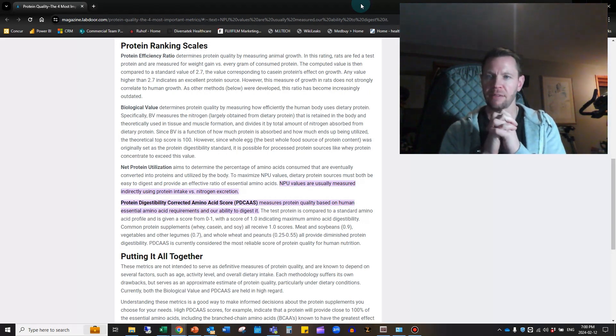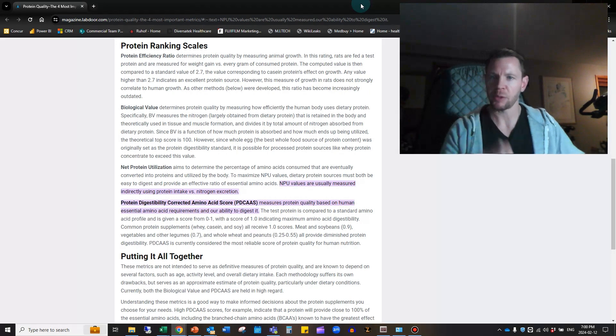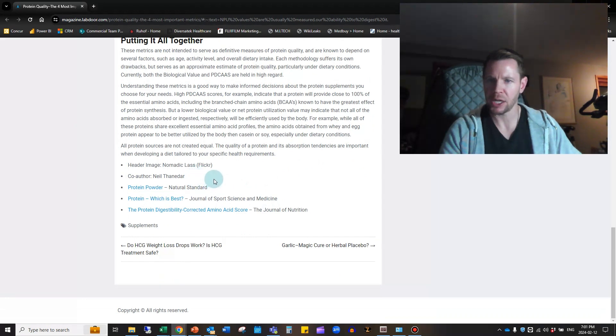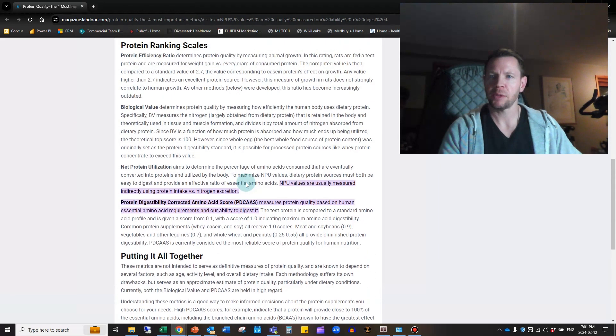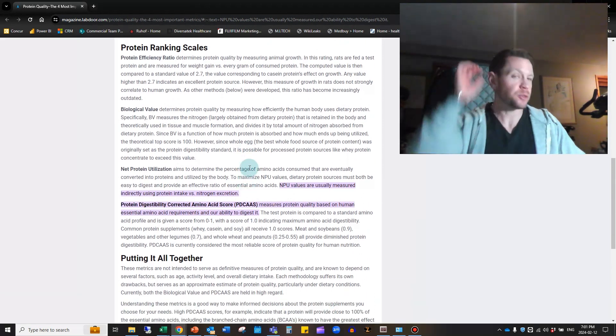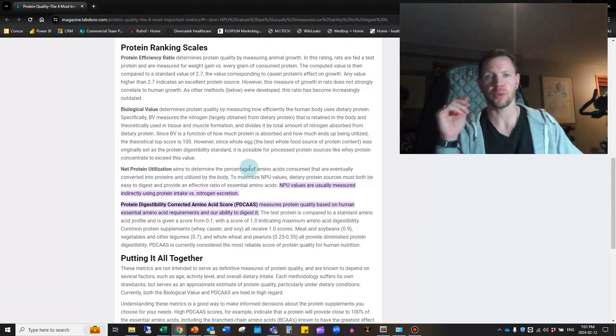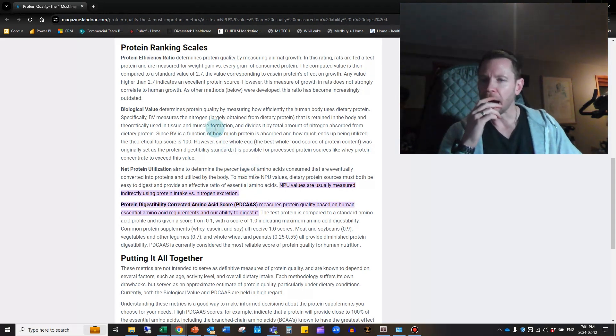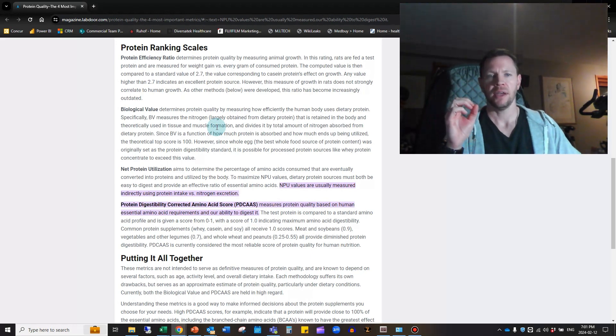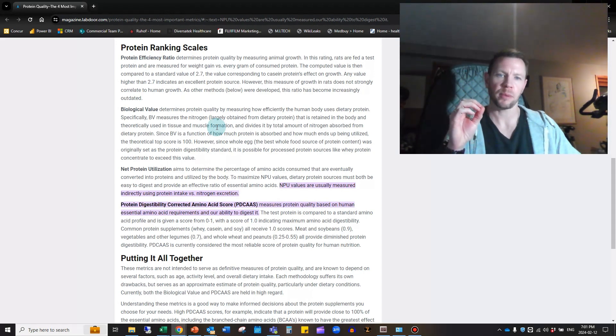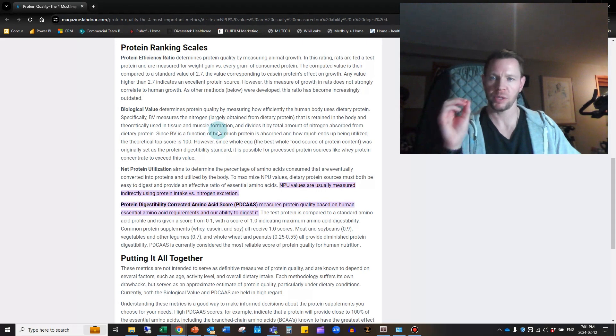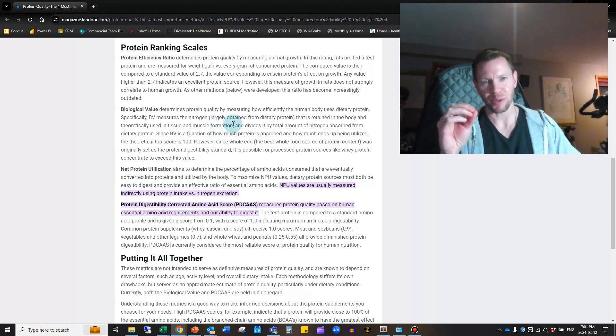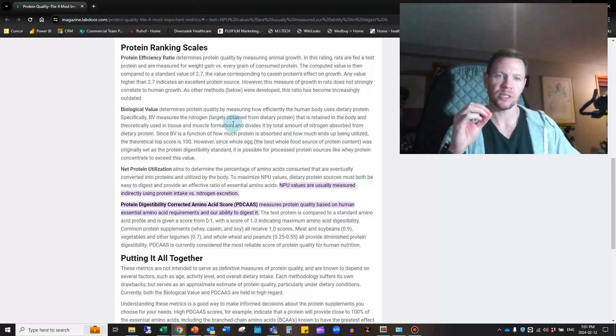I'm going to start today with an article from Labdoor Magazine, a blog. The gentleman's name is Neil Thanedar, and he talks about the current different scales for ranking proteins and their types and what they're used for and why we rate them on different scales. There's a couple different things that you're going to hear out there when you get more into nutrition. You want to understand not only eating all of the proper nutrients throughout the day, but getting the proper ratios of your macronutrients—protein, fat, and carbohydrate.